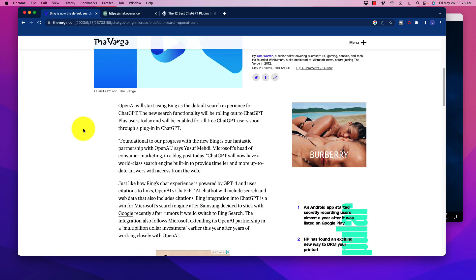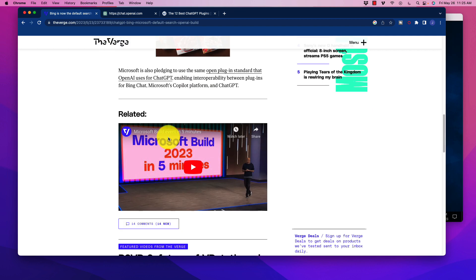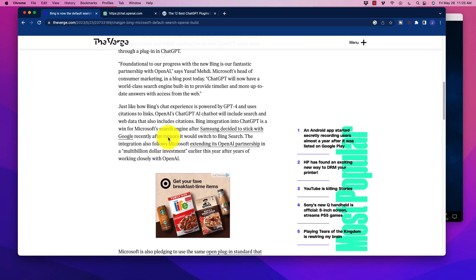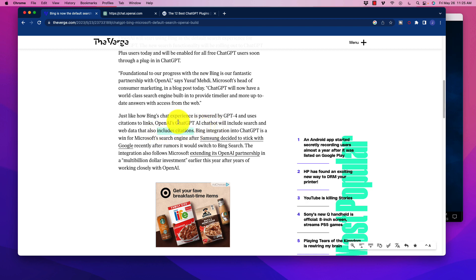Hopefully, number one, we're going to see some better web browser results and web data. But also down here it does note in this very short article, there's not a lot about it that's going to tell us what's going to be coming up here, but it does include citations.